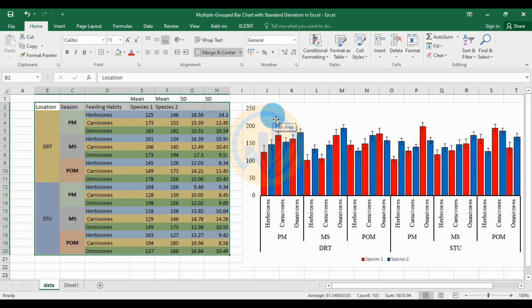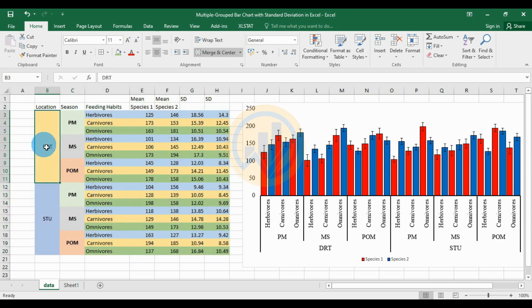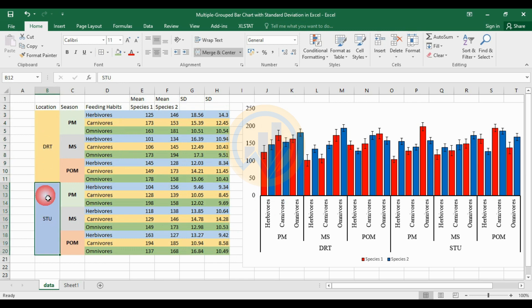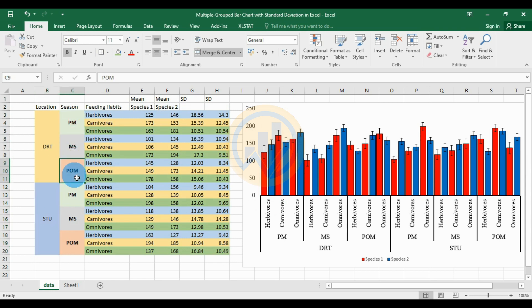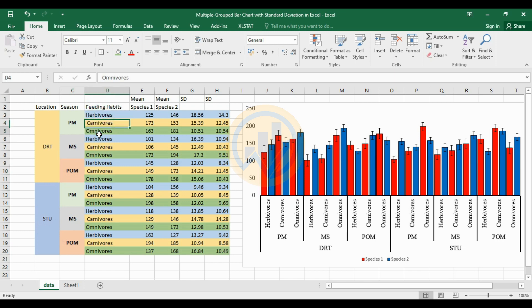In this multiple grouped bar chart with standard deviations, we take two locations: DRT and STU. The total two locations and three seasons are pre-monsoon, monsoon, and post-monsoon for the two locations. The feeding habits include three types of feeding habit in the species: herbivores, carnivores, and omnivores in three seasons and two locations.